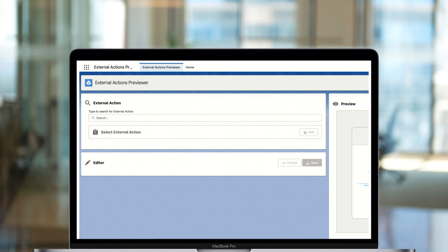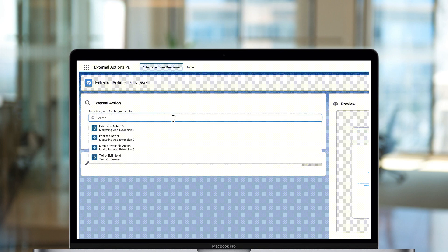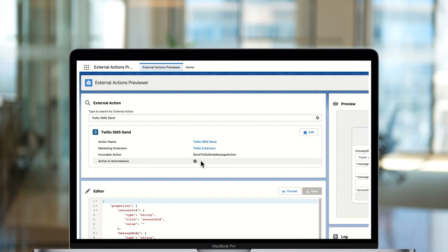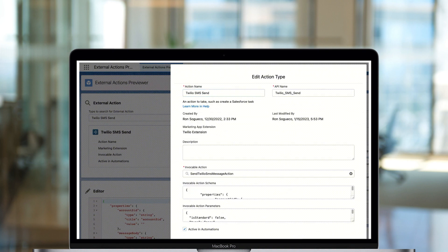If you're not familiar with external actions, they're basically snippets of configuration in JSON format that allow marketers to execute Salesforce invocable actions from within the Agile Studio. What our tool does is make it easier to create these external actions. It helps make sure that the external action configuration is properly formatted, and it has a preview function that allows you to see exactly what the external action node would look like in the Agile Studio.